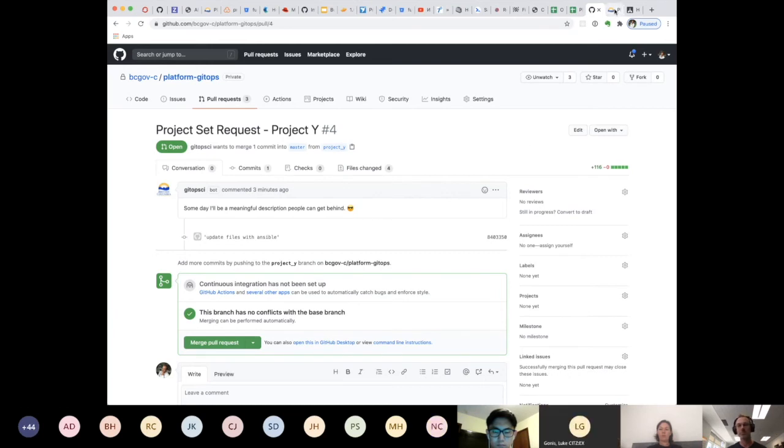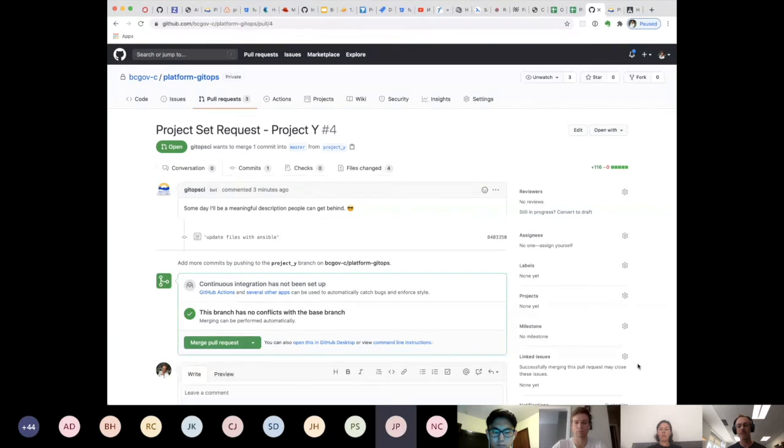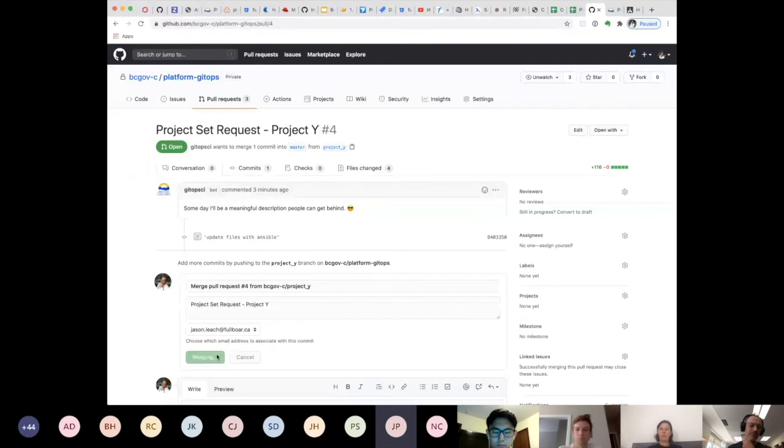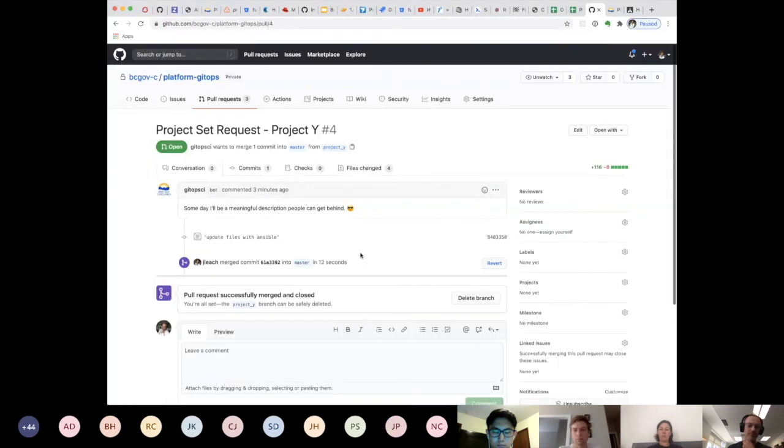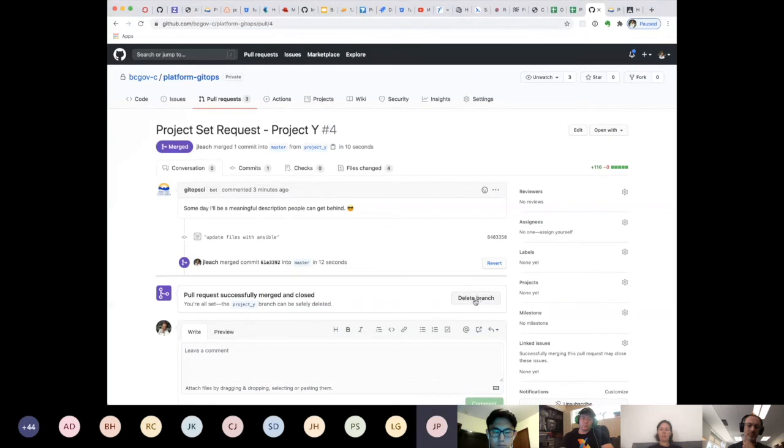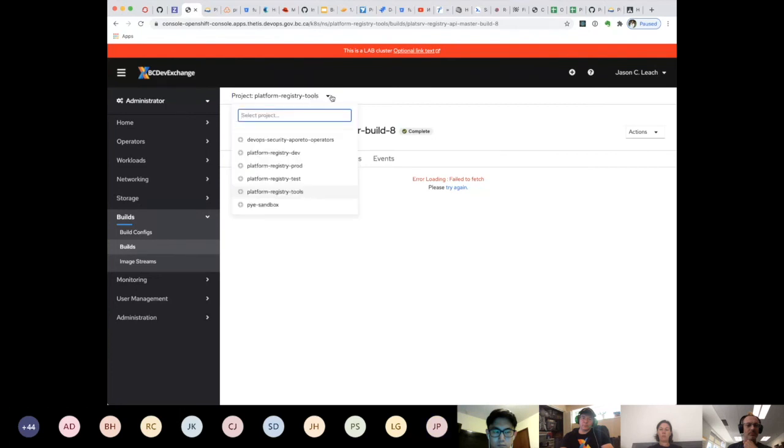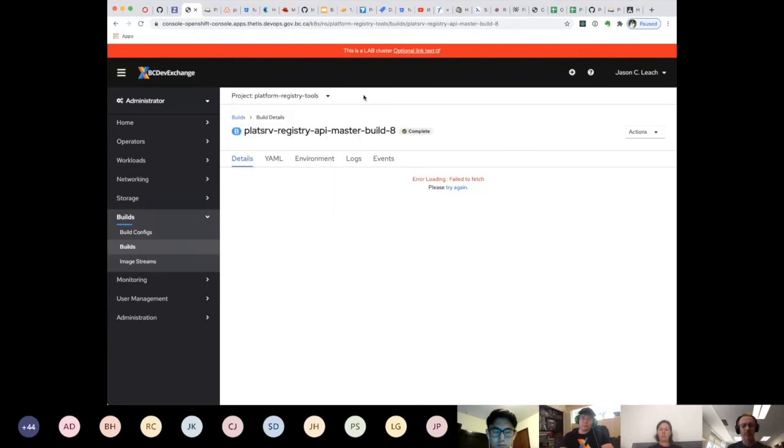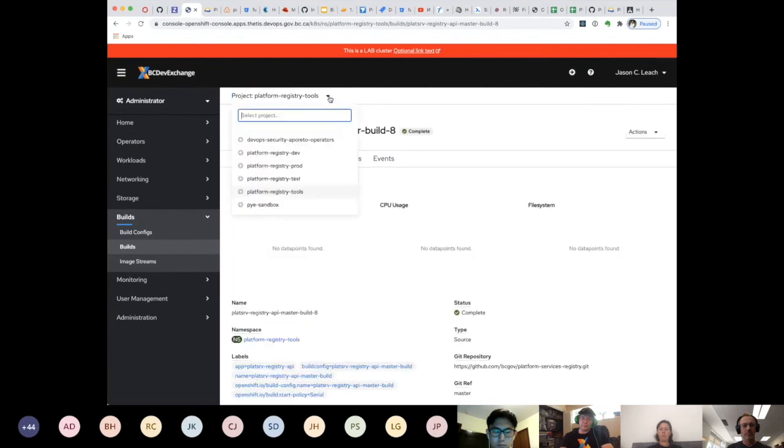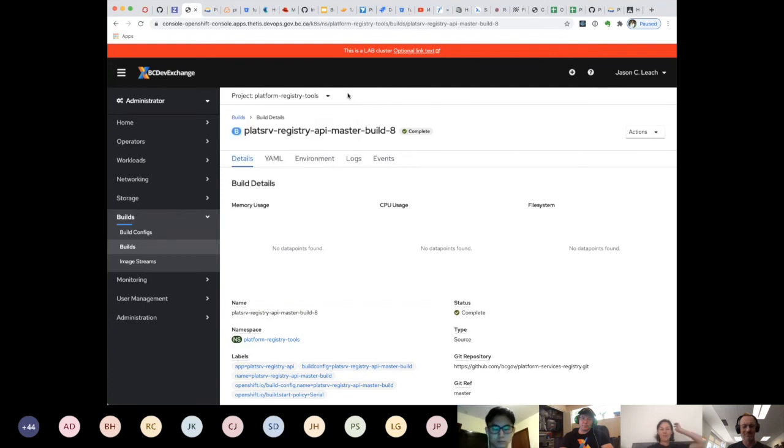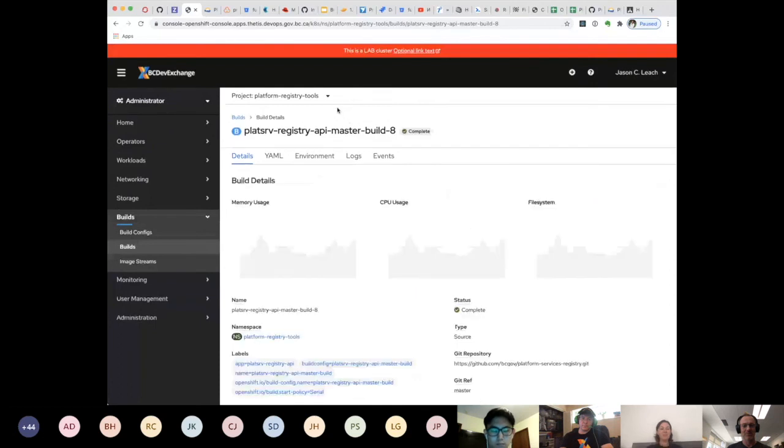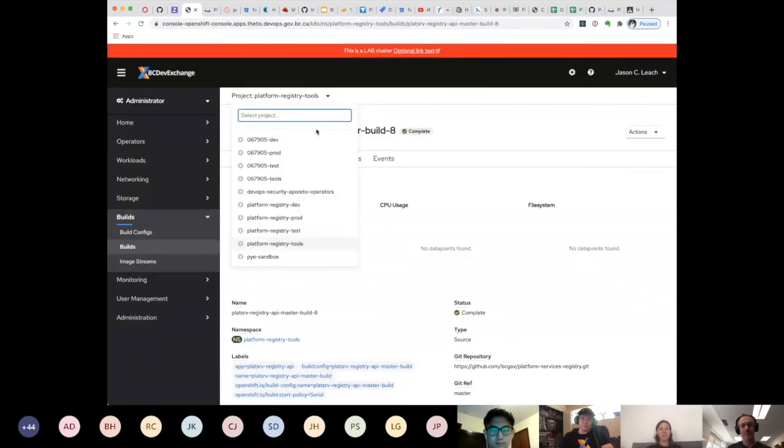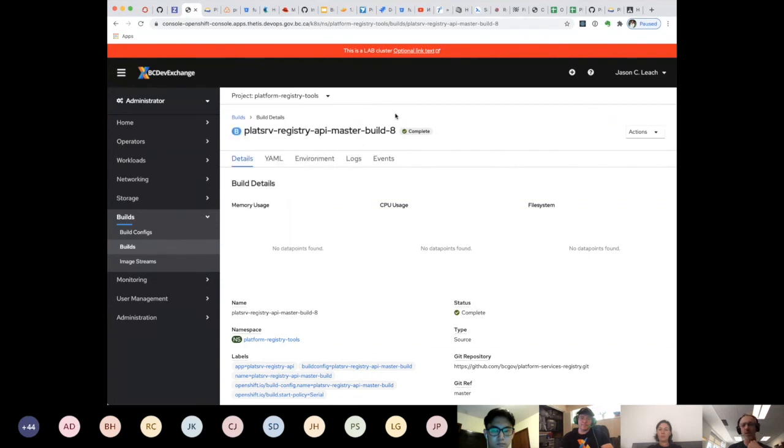Sorry, Justin here, Jason. Do you want to go ahead and click Merge? Eventually it'll be an Approve button, but for now Merge works. And then if you head over to CETIS, you should see the namespaces appear any second. It was exciting, eh? Another minute. There, they just appeared right there. So hopefully you can see 067905-dev-prod-test-and-tools. My namespace set was just provisioned.